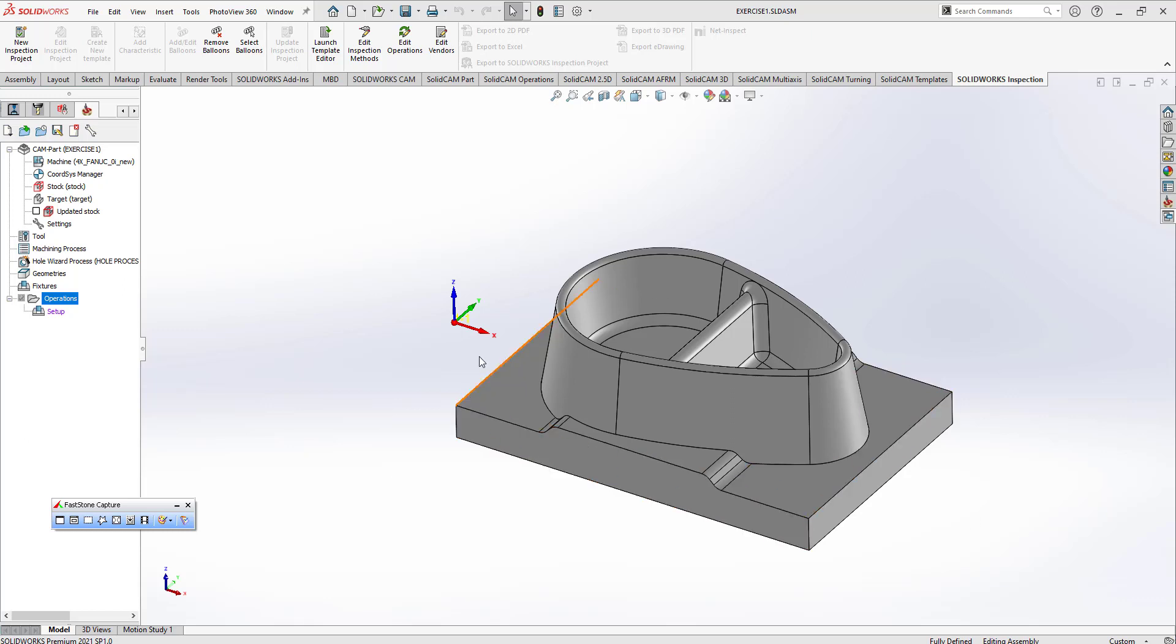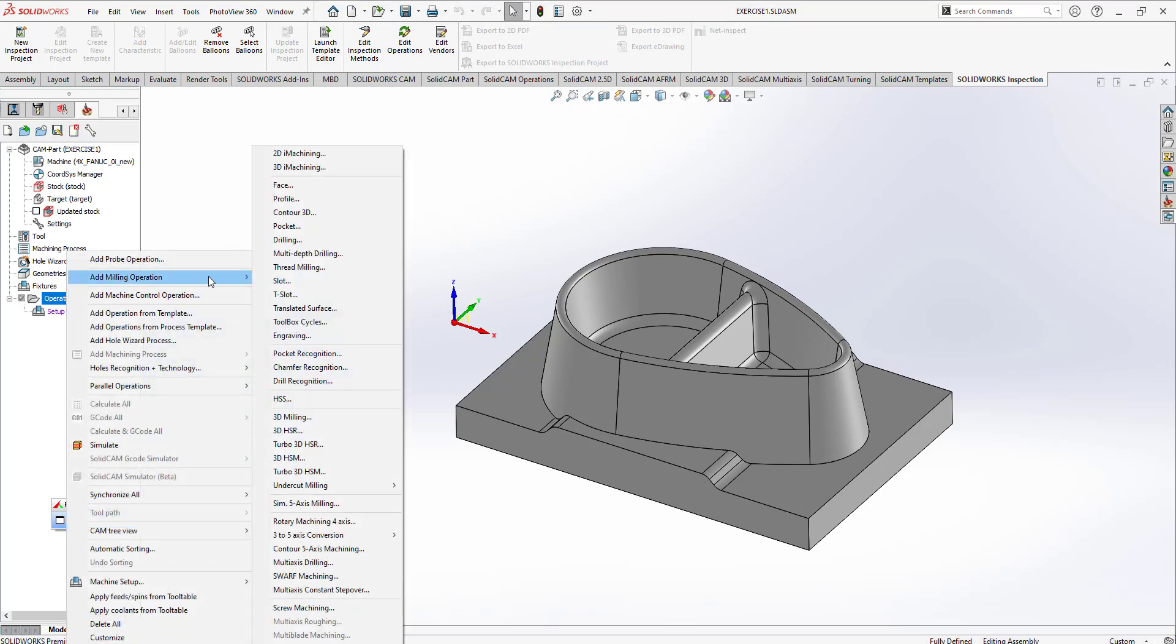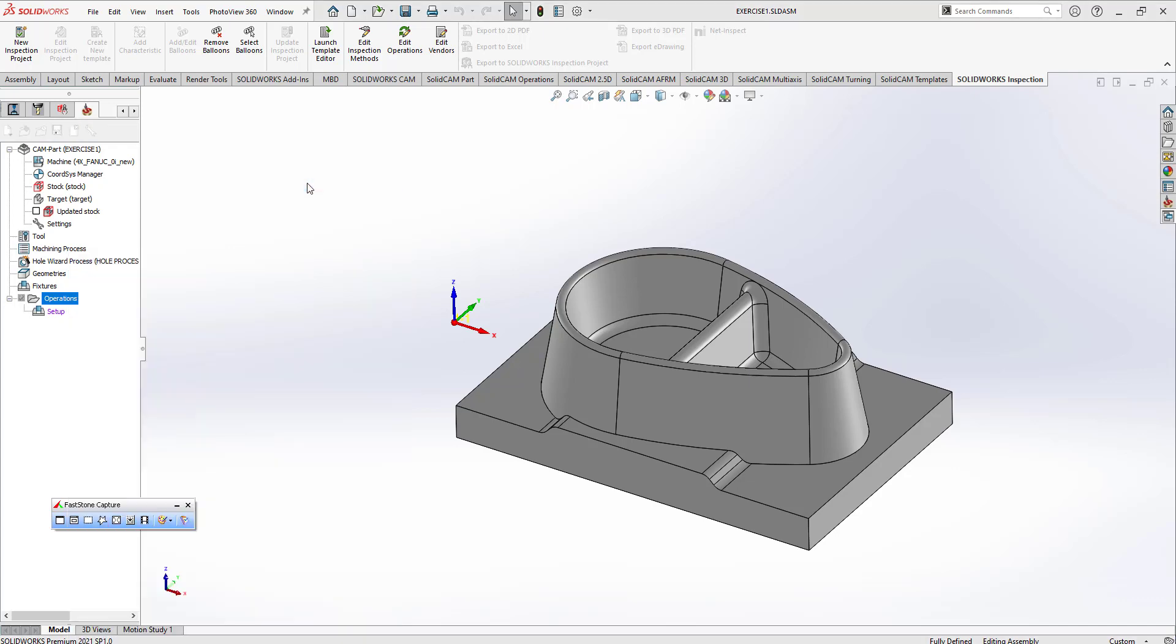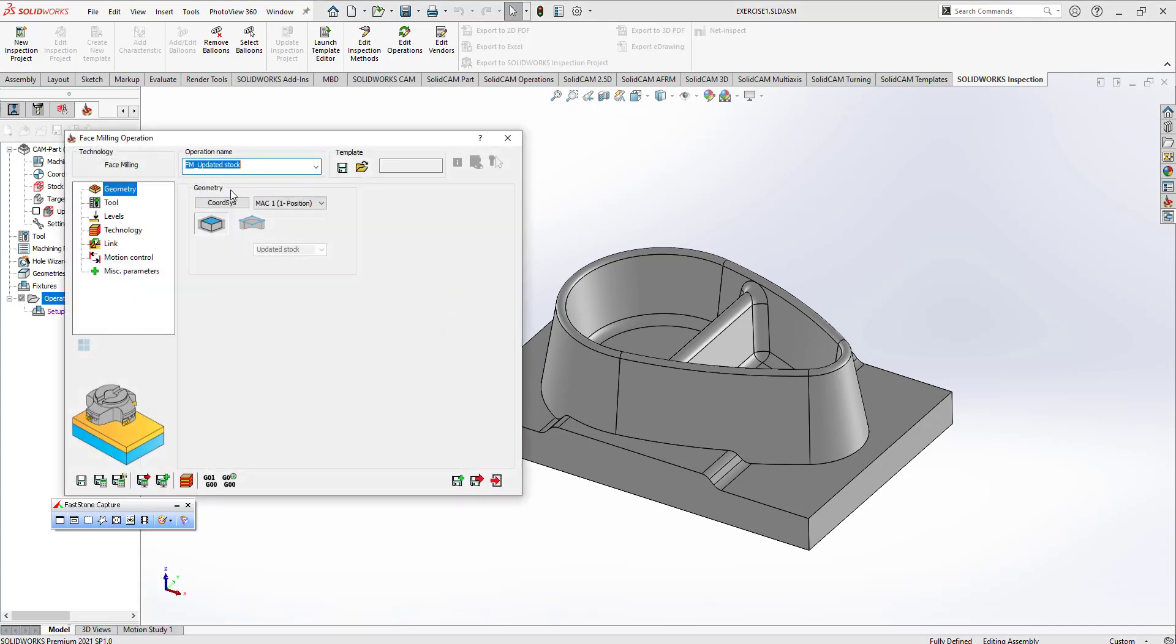After that process, we can see our make file working coordinate system, target, and stock. After that, I need to select my machining operations, so I'm going to click on Face Toolpath. This is my geometry type.